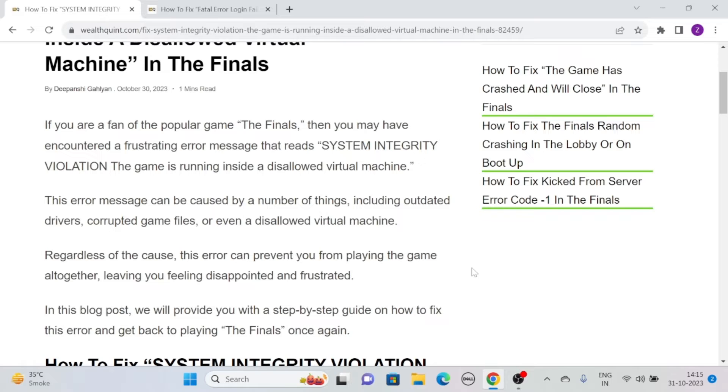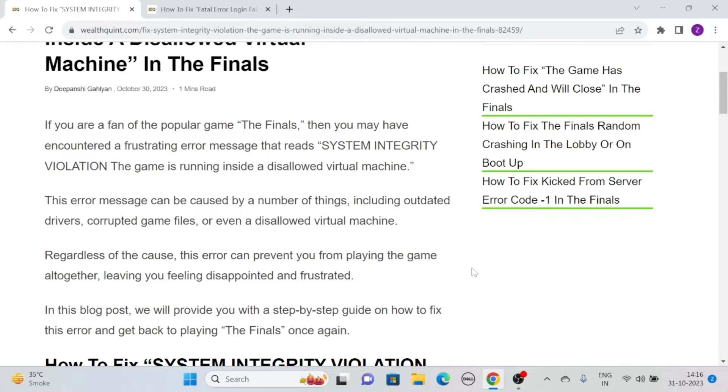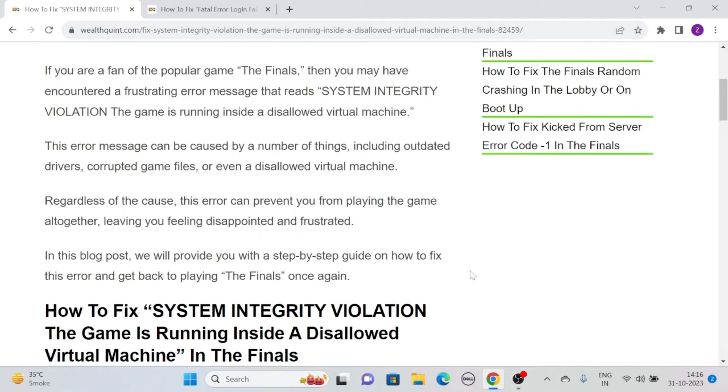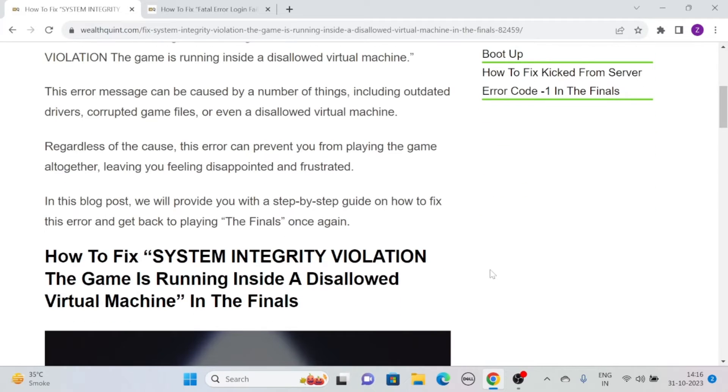This error message can be caused by a number of things, including outdated drivers, corrupted game files, or even a disallowed virtual machine. Regardless of the cause, this error can prevent you from playing the game altogether, leaving you feeling disappointed and frustrated. But worry not, we are here with solutions to help you tackle this frustrating problem.